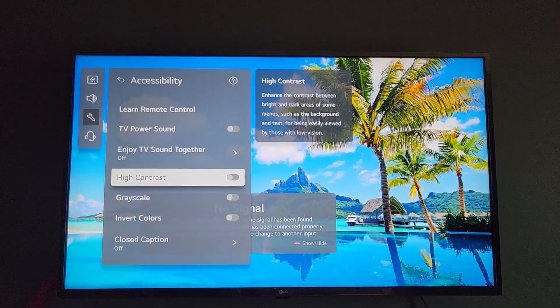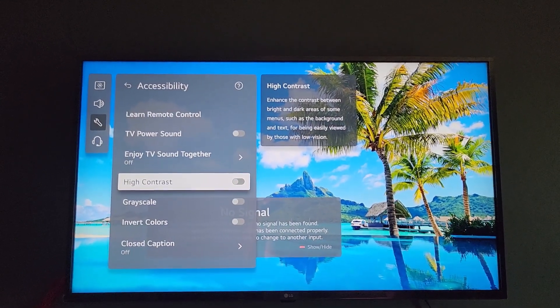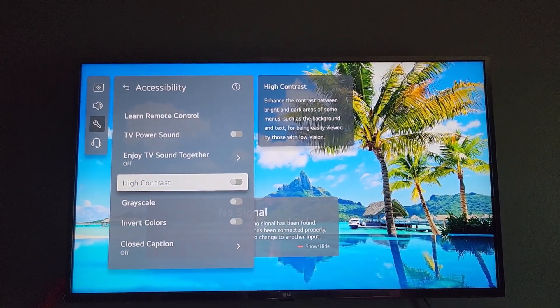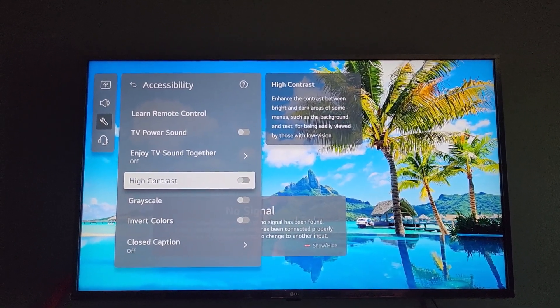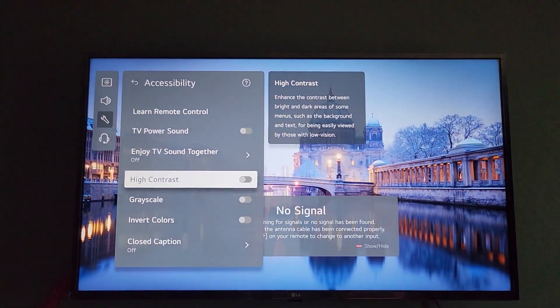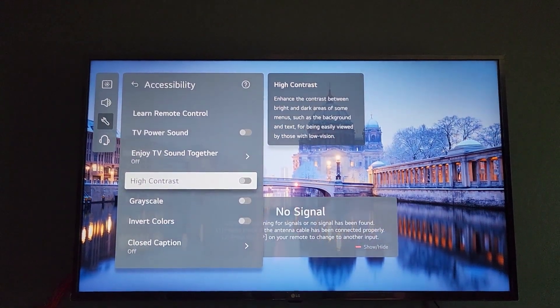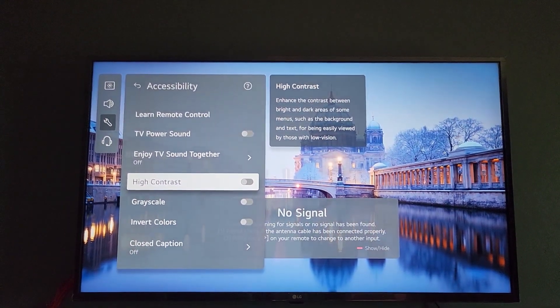how you turn on high contrast mode on your LG TV. Hope you enjoyed this guide. As always, Ricardo from Blog Tech Tips saying bye, until next time, bye.